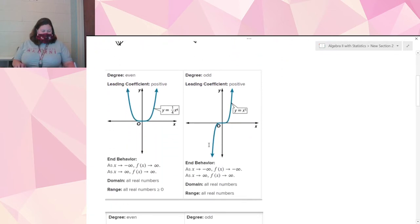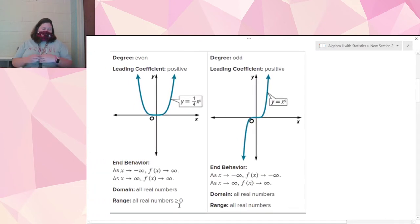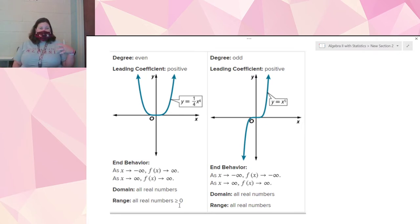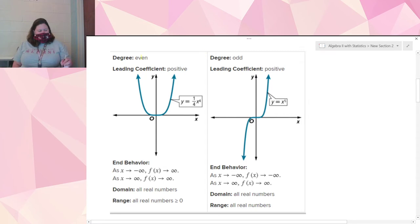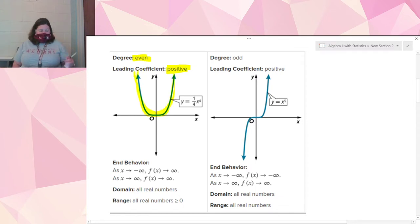Next we're going to talk about end behavior, which is super important and really easy to tell with a polynomial. All you do is look at the degree and look at the leading coefficient and you can tell the end behavior. So if your degree is even and your leading coefficient is positive — meaning the highest exponent is even and the number out front is positive — then your graph is going to look like a U-shape, or a happy face, and the ends are both going to point up.